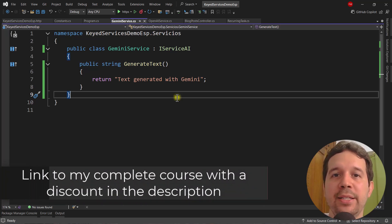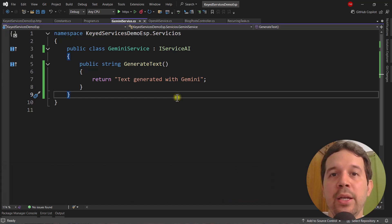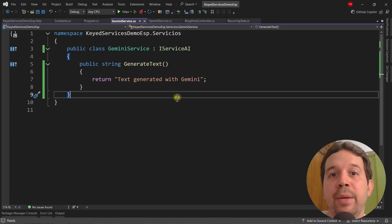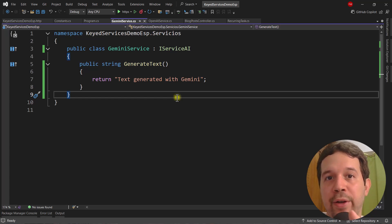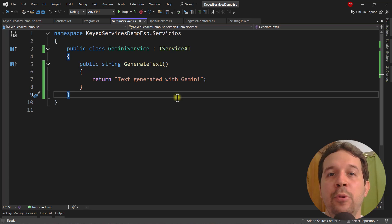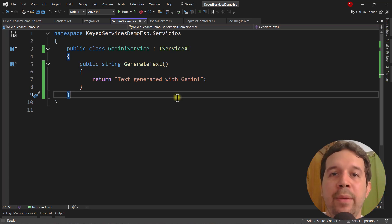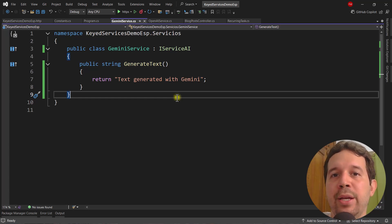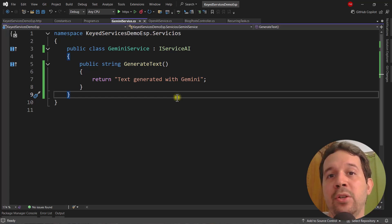In this video, we are going to see a practical example of how to use keyed services in ASP.NET Core. Sometimes you have a service that has several implementations, and in some places of your application you want to use a specific implementation, and in another place you want to use a different one. Keyed services let you assign a key or name to each implementation so you can request the one you need by name.